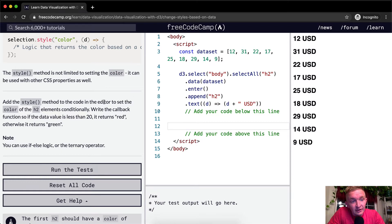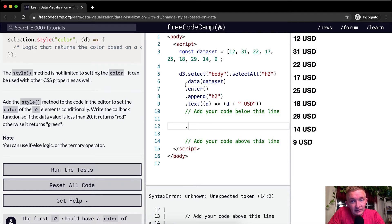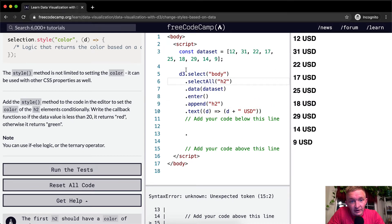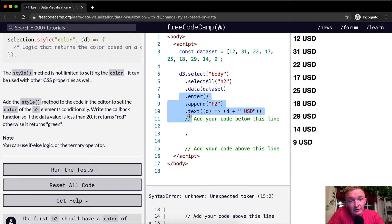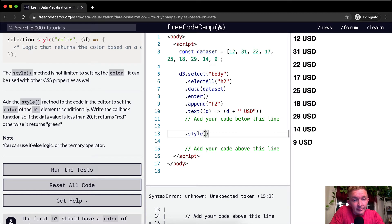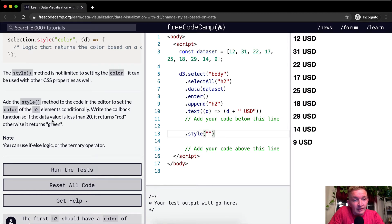We want to add the style method to the code in the editor to set the color of the H2 elements conditionally. So we're chaining onto this — it's D3.select, then selectAll, then we're getting the data, entering a new one for each data point, appending an H2 element, setting the text, and now we're adding the style method to set the color conditionally.